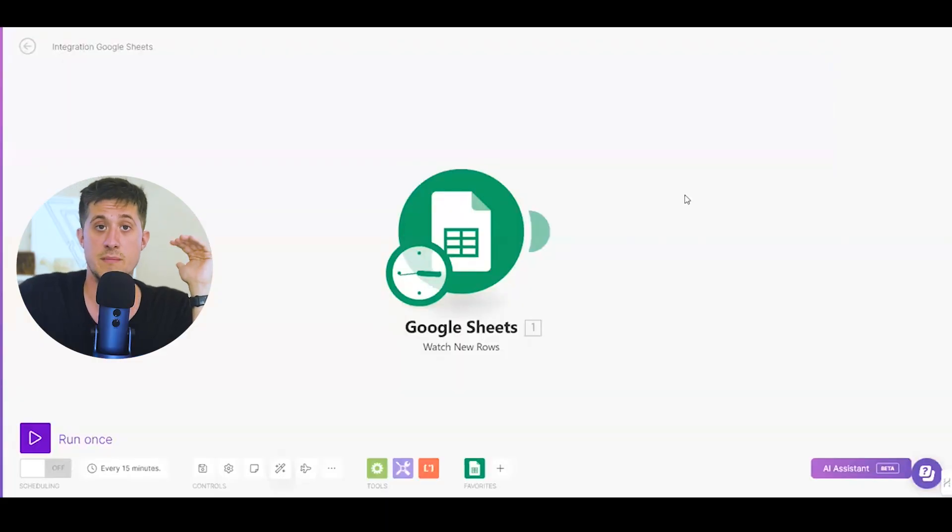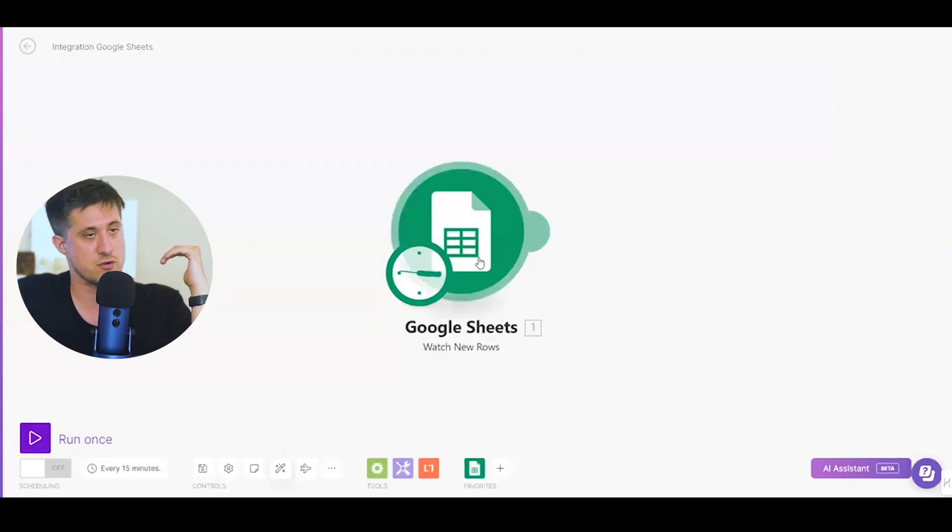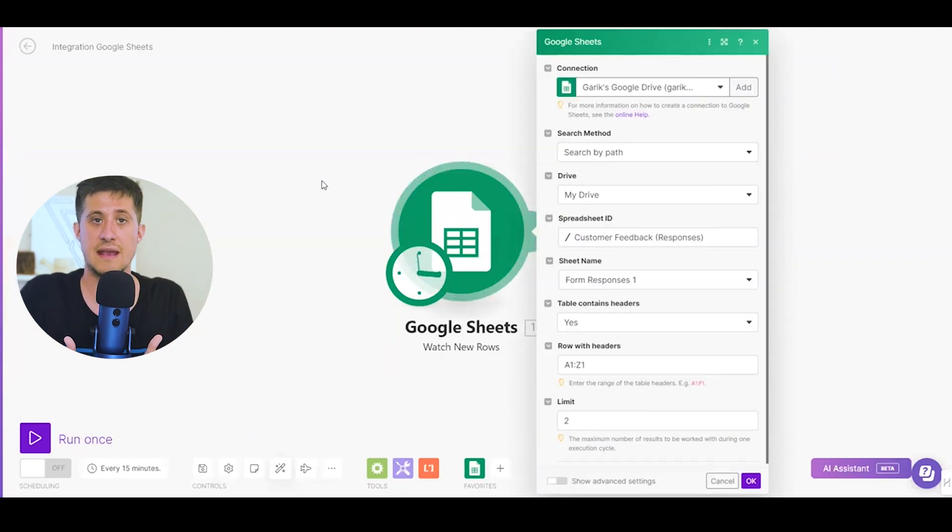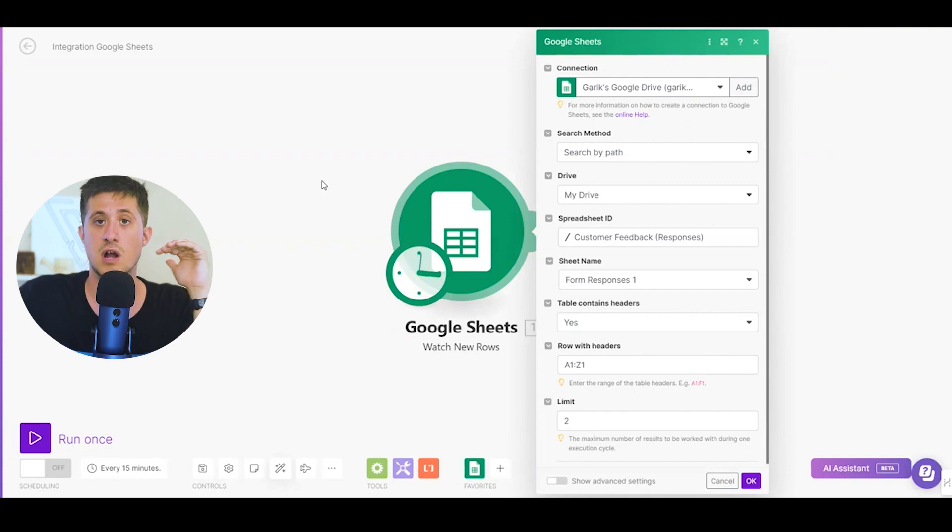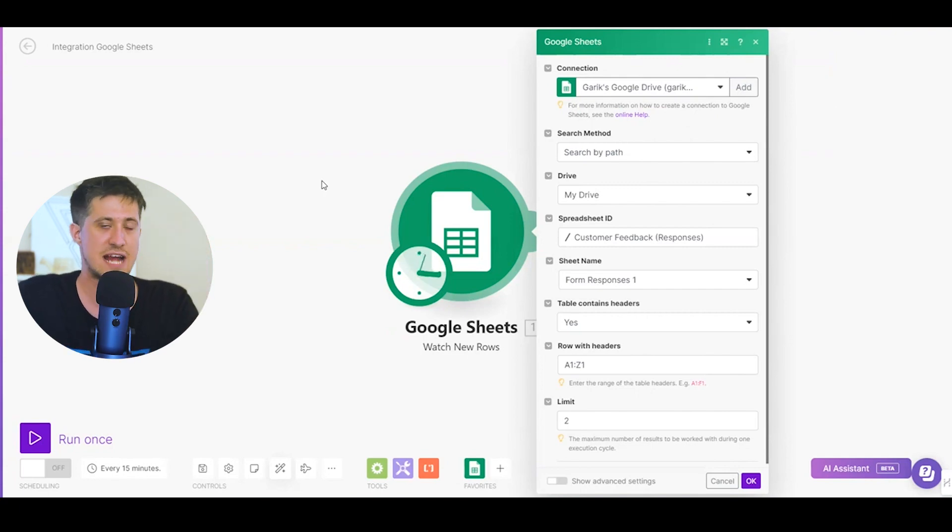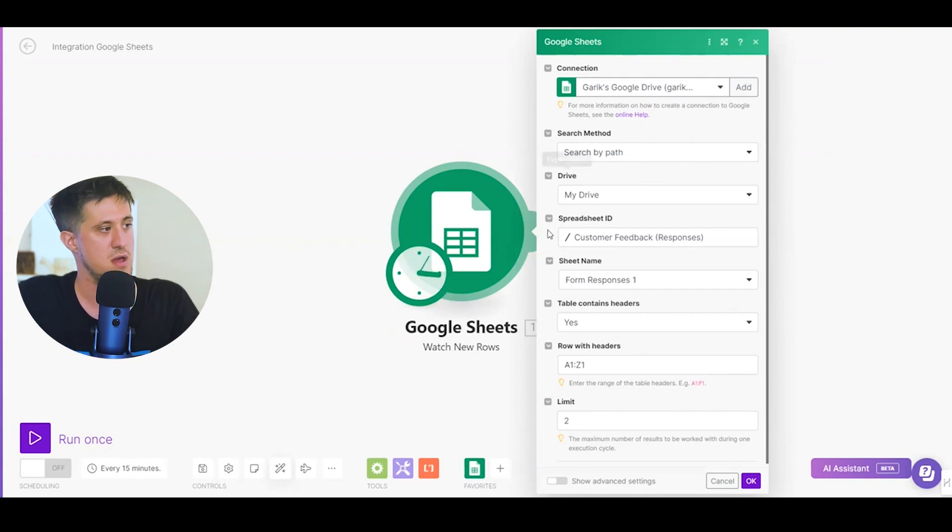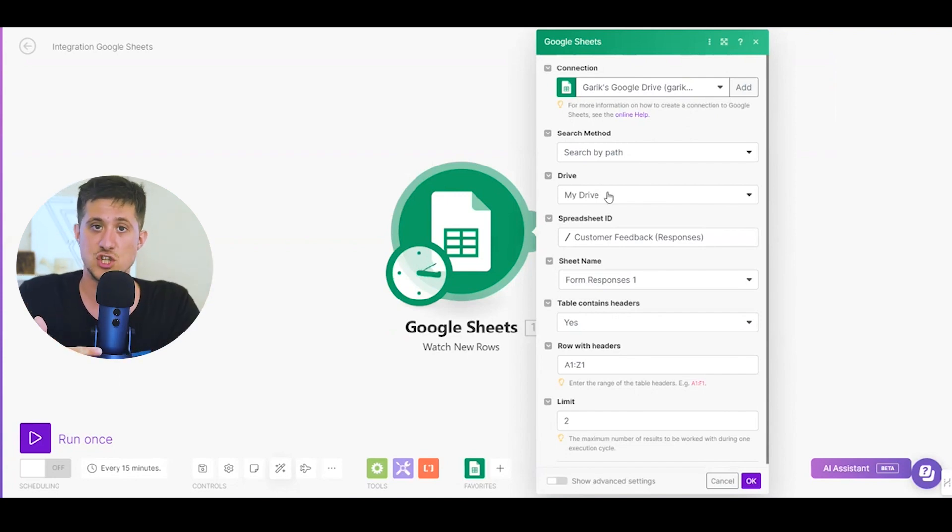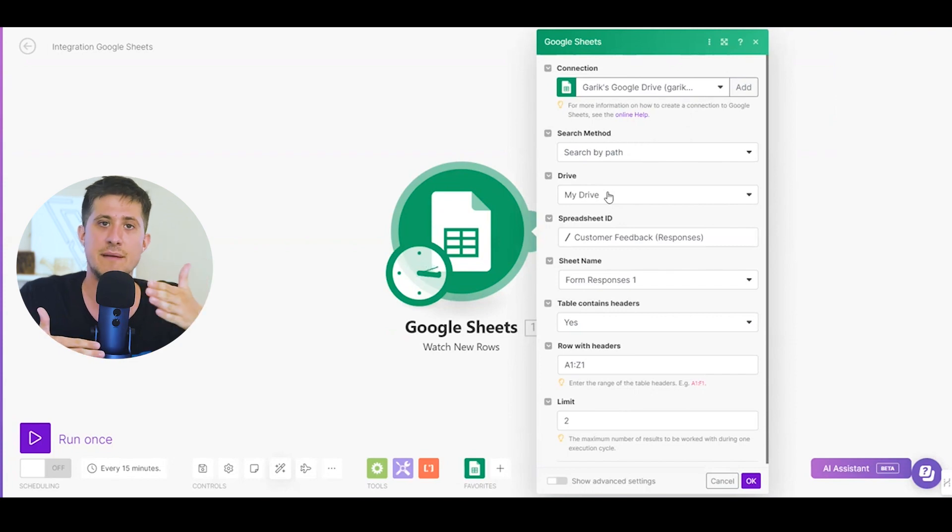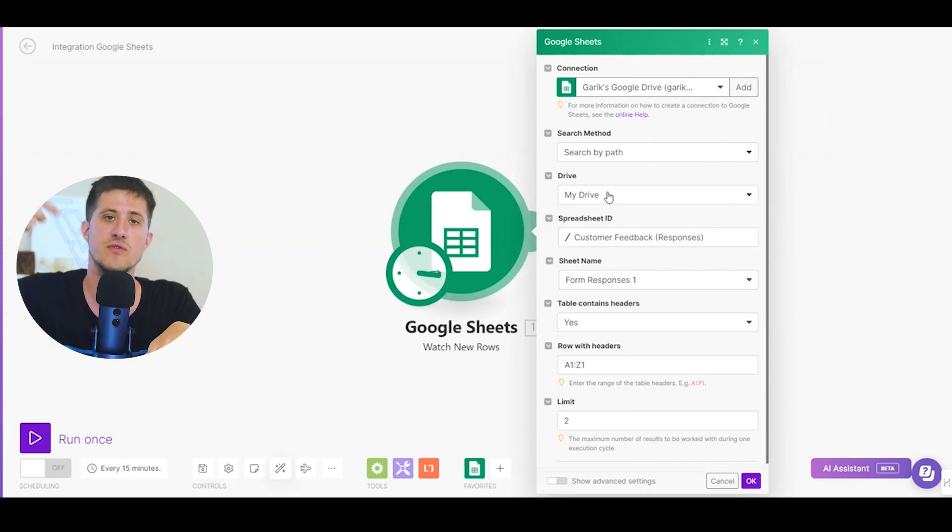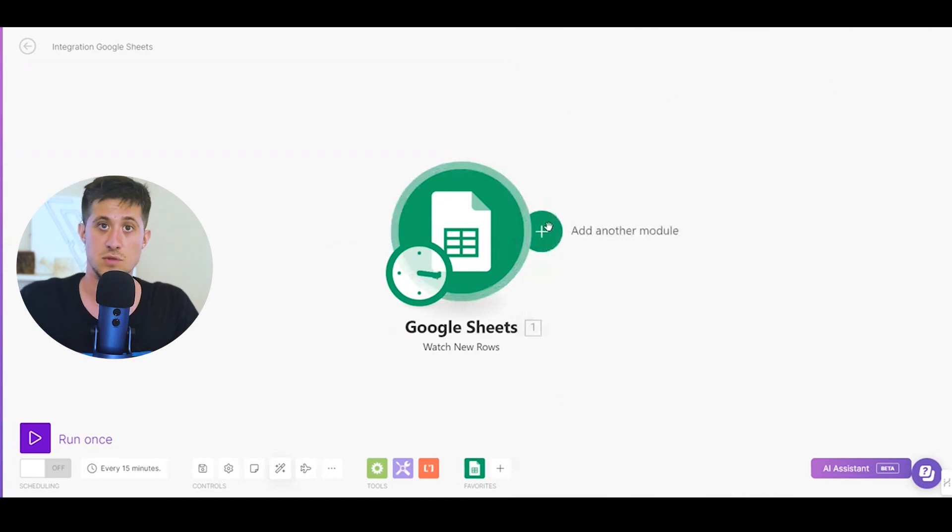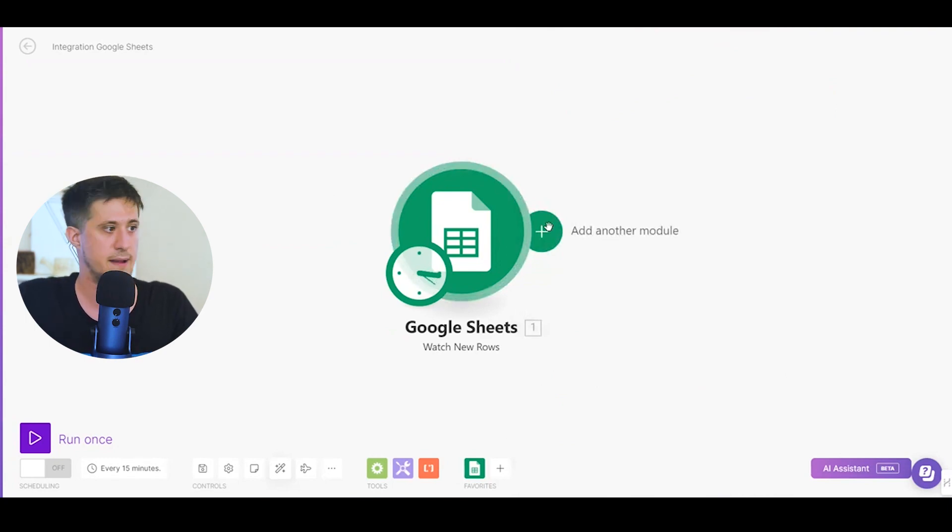So here we are in Make.com. You can see the very first module is already built. If you don't know how to get to this step, I recommend searching a Make.com tutorial. Today we're going to be focusing more on how to integrate ChatGPT using Make.com. So what this module is basically doing is it's just watching for new rows inside of that sheet I showed before. And every time a new row appears, it's then going to trigger the next step in the sequence. That next step, you guessed it, we're going to be triggering OpenAI. Let's click on add a new module, type in OpenAI, select this, and now you're going to click on create completion.